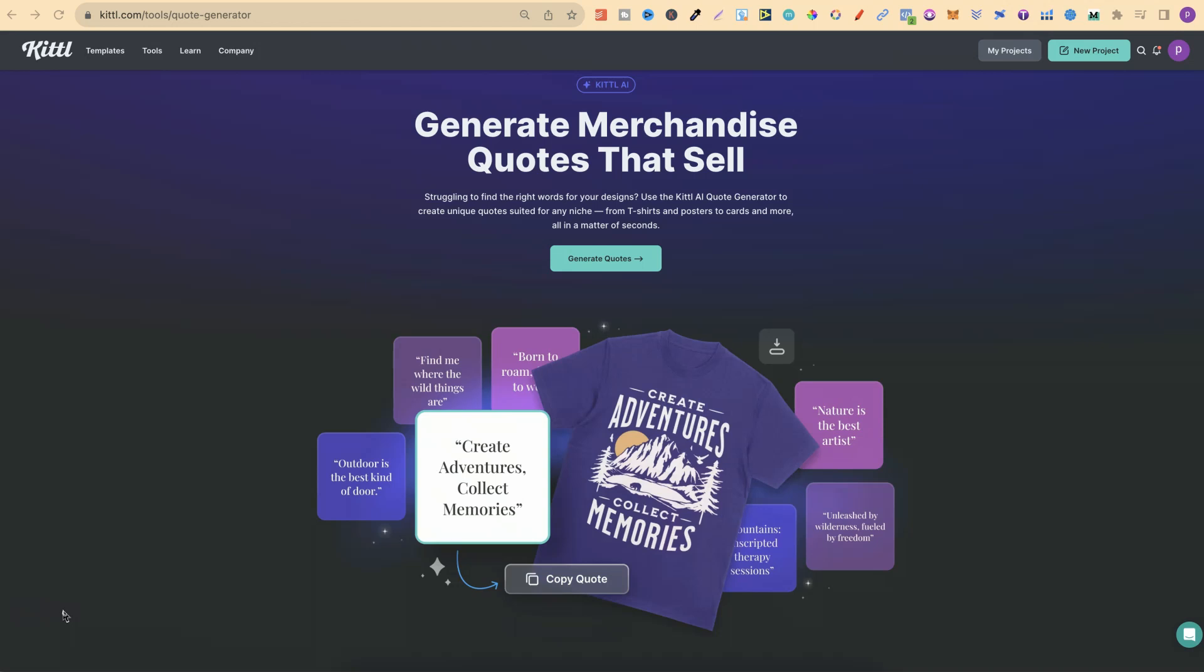Kittle is a pretty great design software with lots of great features and AI tools. In today's video, we're going to take a look at their Quotes Generator.